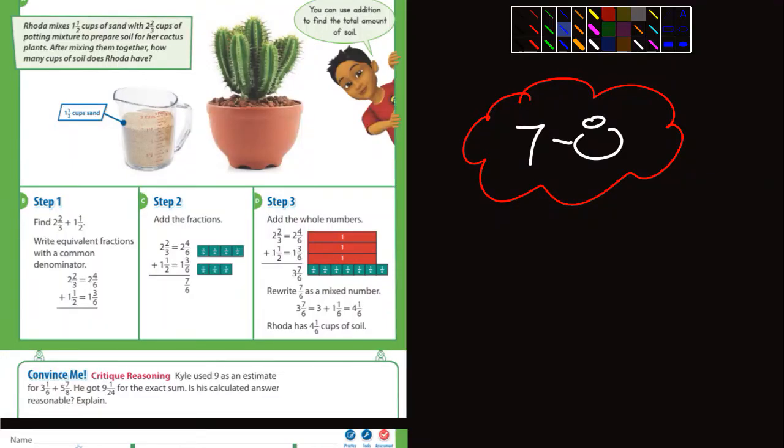Okay, 5th graders, we're more than halfway past the halfway point for chapter 7 here. So this is adding mixed numbers.